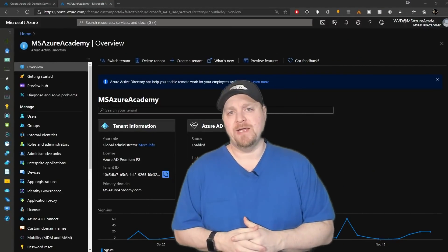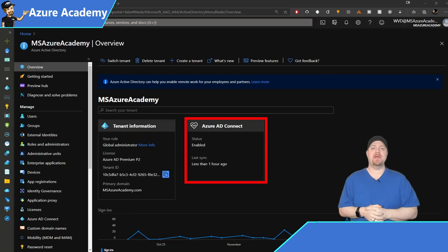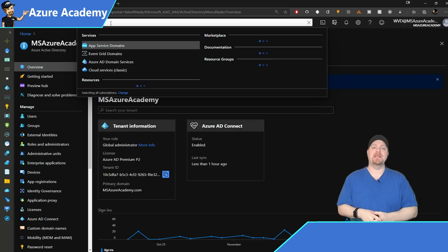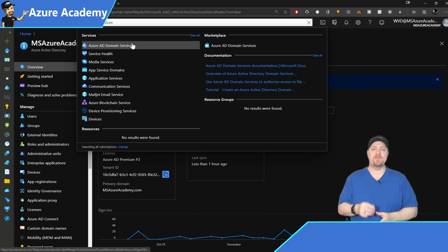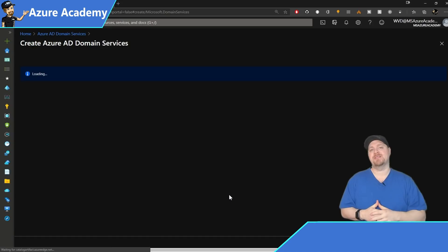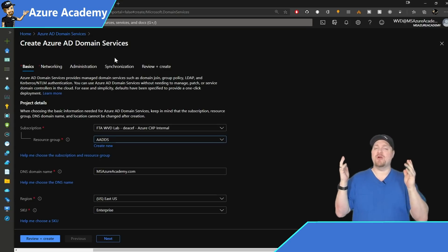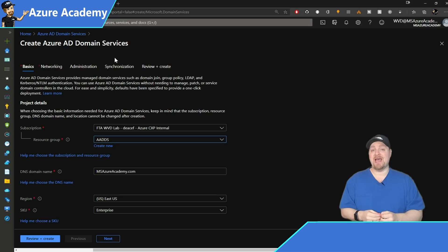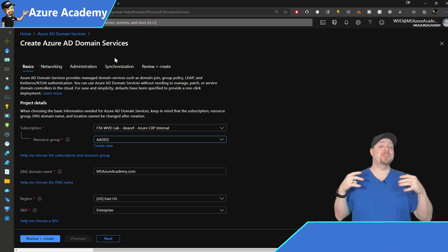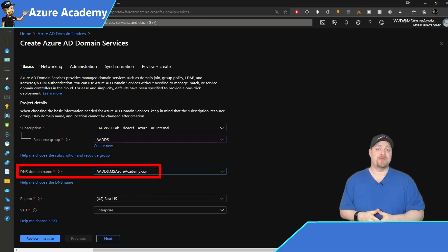Let's set up Azure AD domain services. Here in my Azure Active Directory, I've got Azure AD Connect already syncing and I am a global administrator. I'll go to the global search at the top, type in 'domain services', and click on Azure AD domain services. Once at this blade, we'll click to add a new instance. We need a subscription and resource group, and then we have our domain name. I'm going to make my domain aadds.msazureacademy.com.